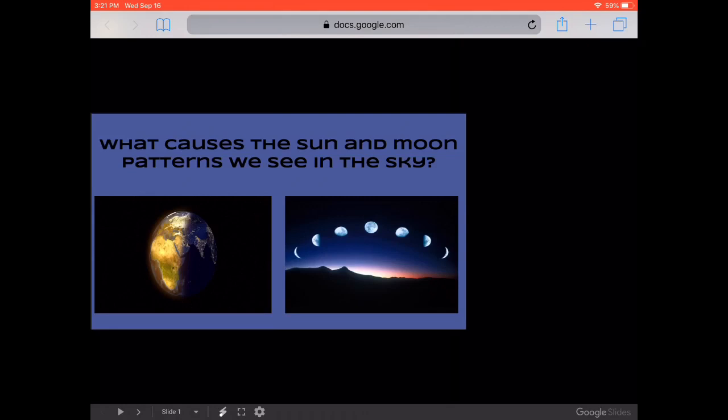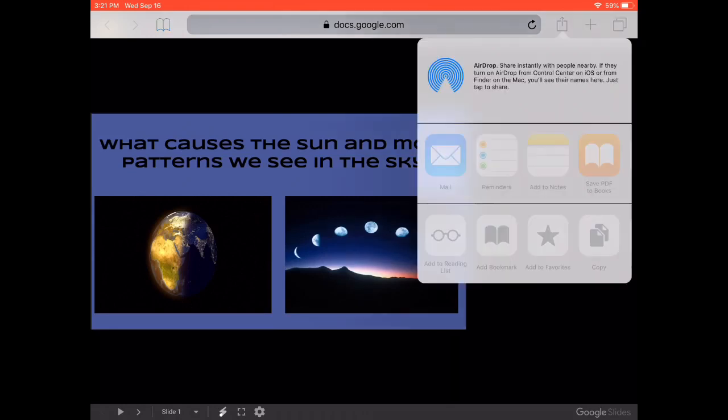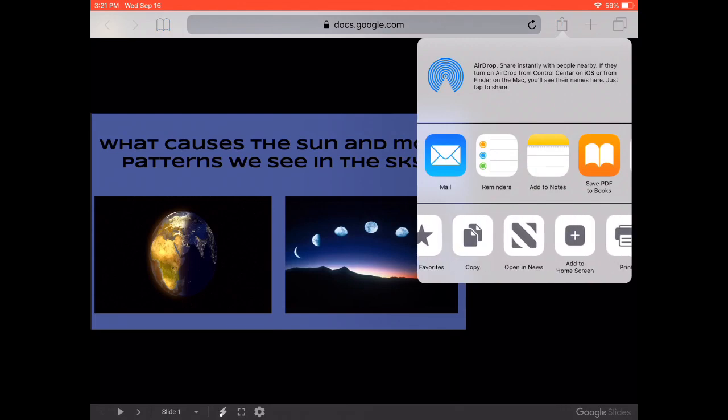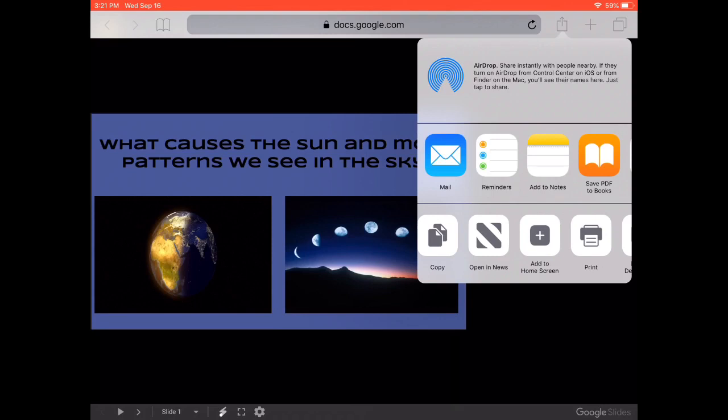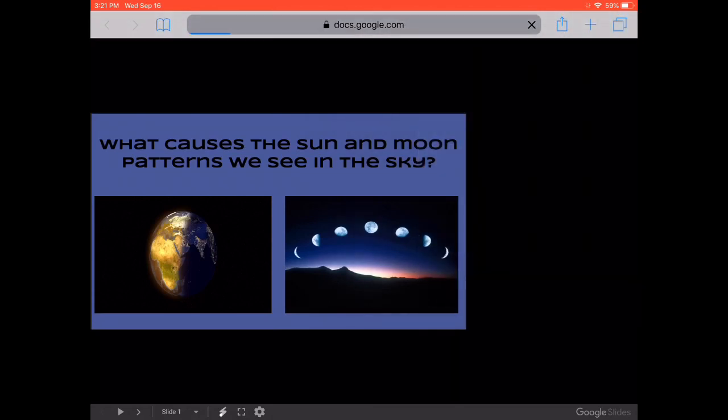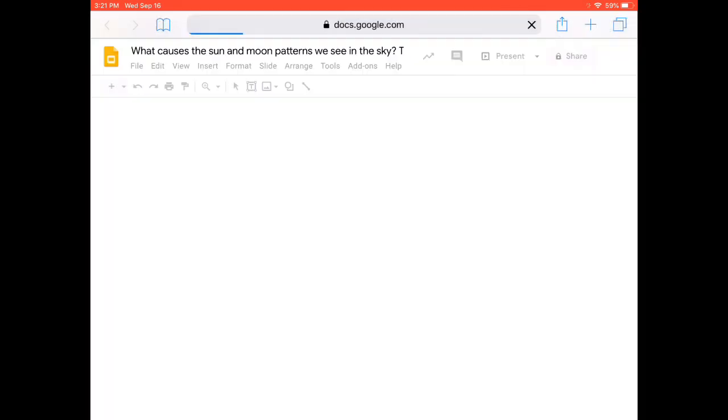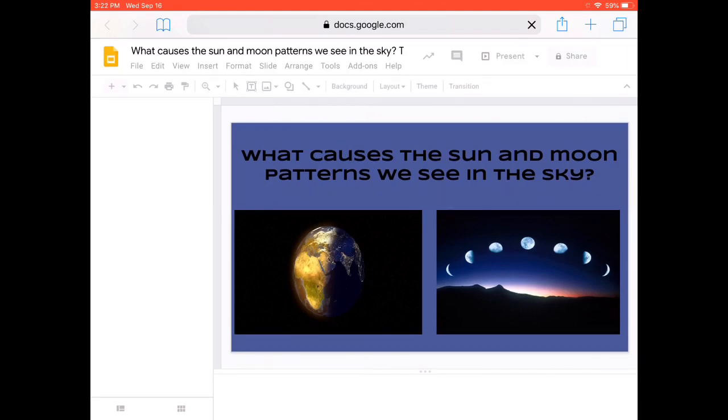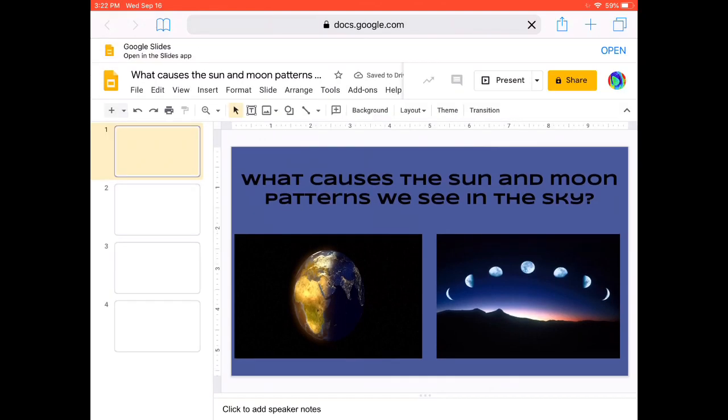So what I want to do is I'm going to hit the box and arrow on the top address bar. And on the bottom where it says add to reading list, I'm going to scroll over until I see request desktop site. It's got an image of a computer monitor. When I click on that, now it's going to open up into Google Slides in Safari that looks more like what I would see if I was on a desktop or a laptop computer.